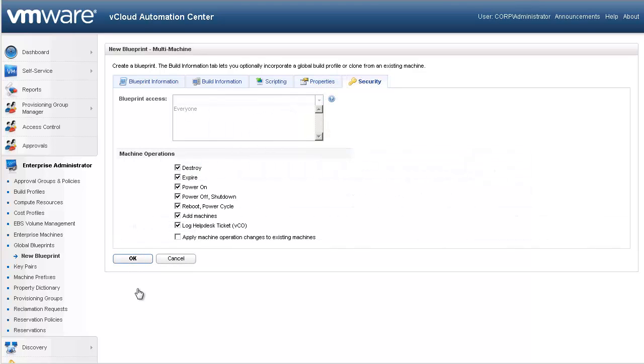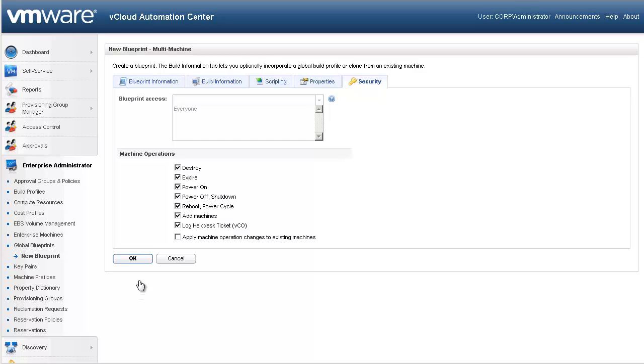Just like with single machine blueprints, the Security tab contains the blueprint's access settings. We will allow all users in the appropriate groups to access this blueprint, and we will give the users full management over the multi-machine service. At this time, we have completed the configuration of our multi-machine blueprint. To save our settings, we will select OK.